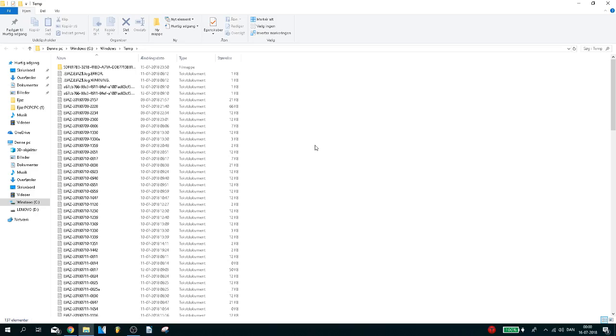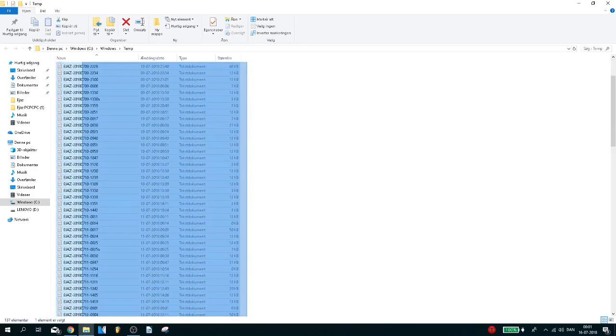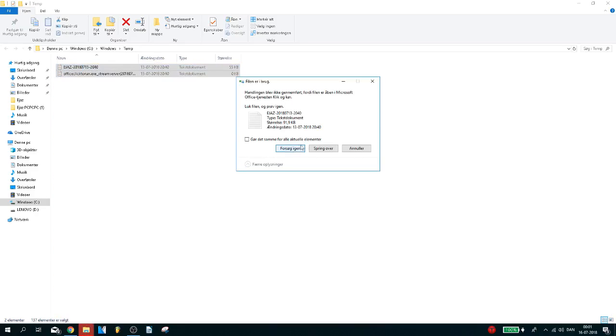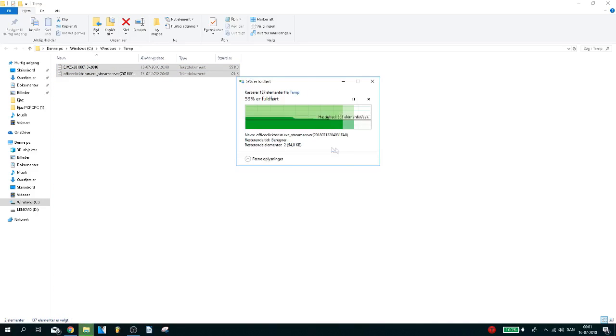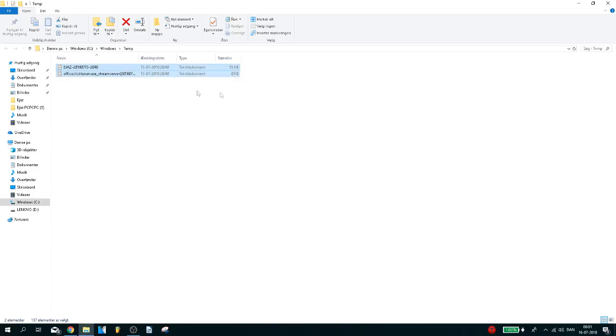If you want to boost your FPS in Fortnite, you need to delete all these cache files right now. Select them all and delete them, and just skip those that you aren't able to delete.